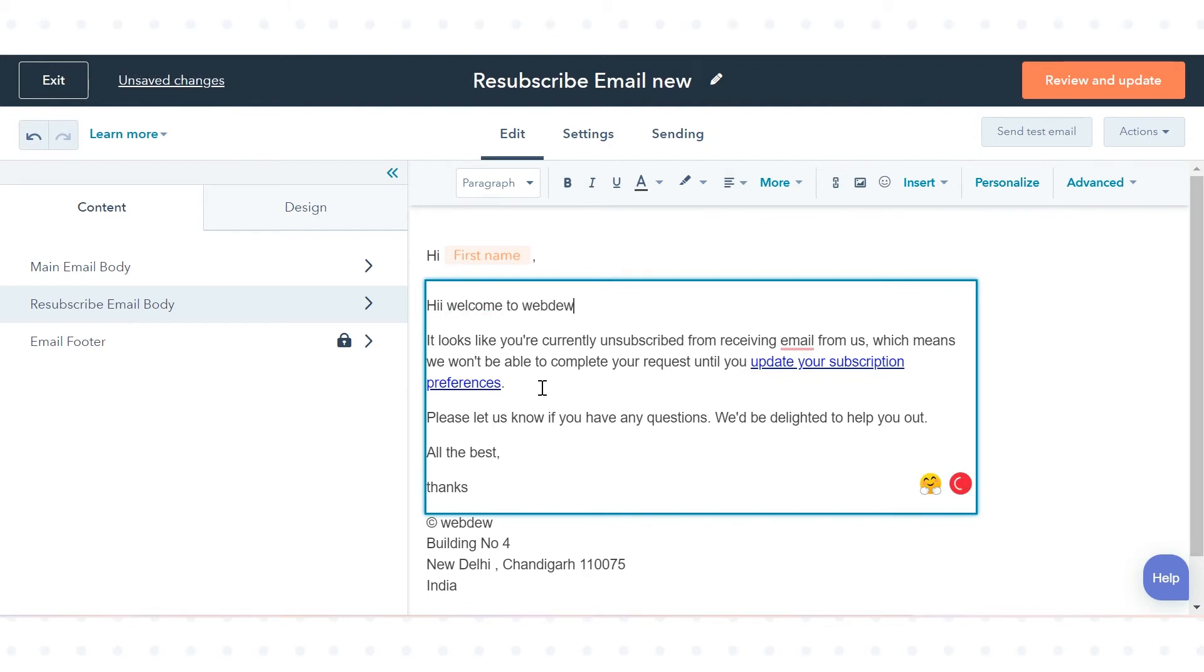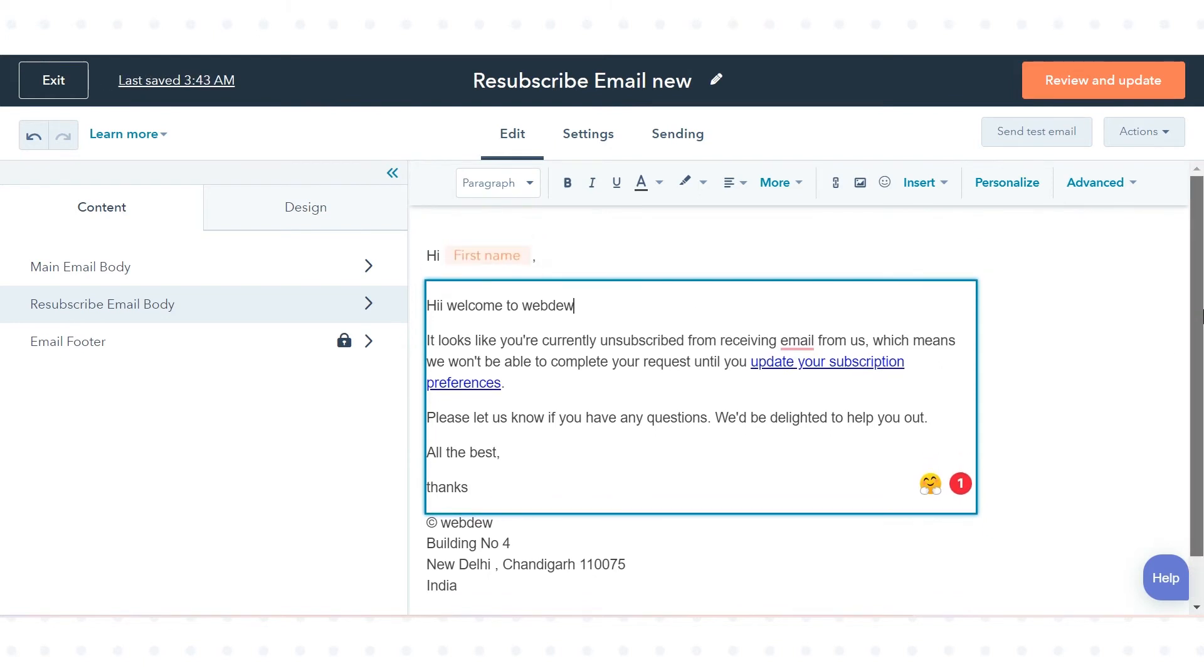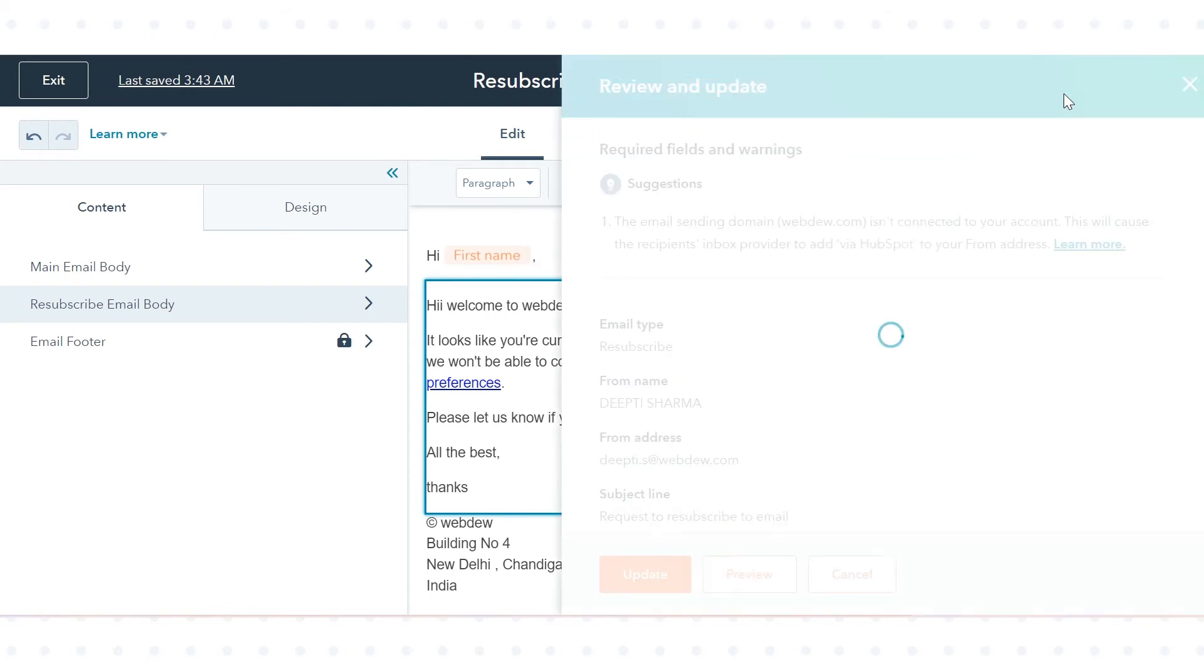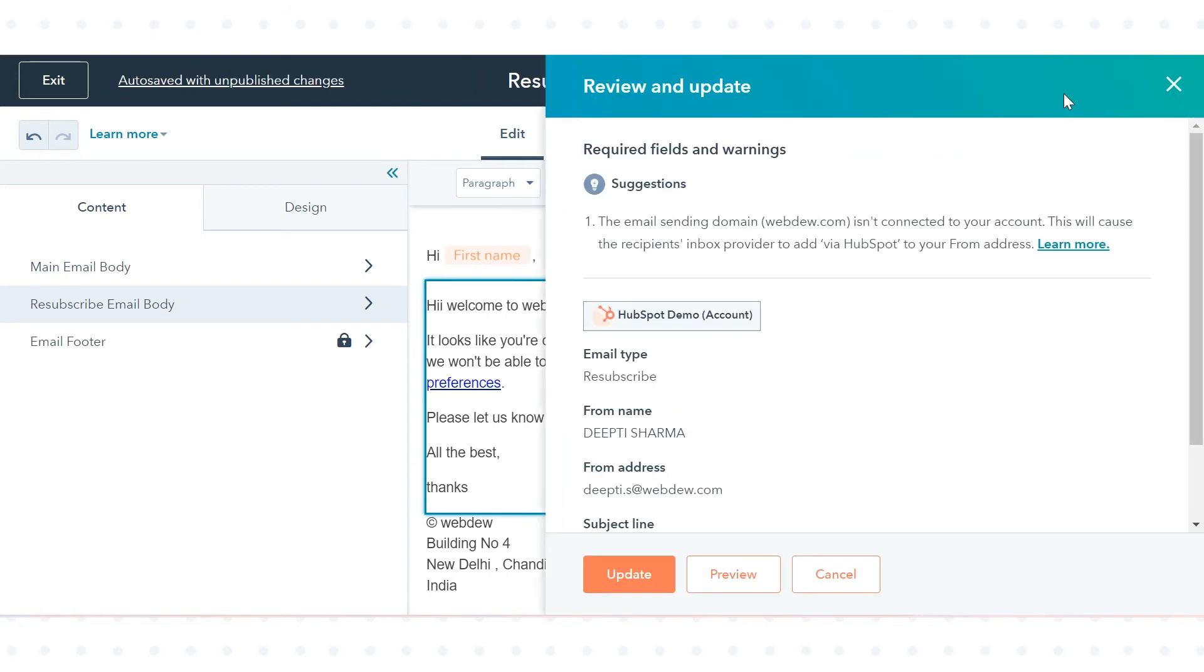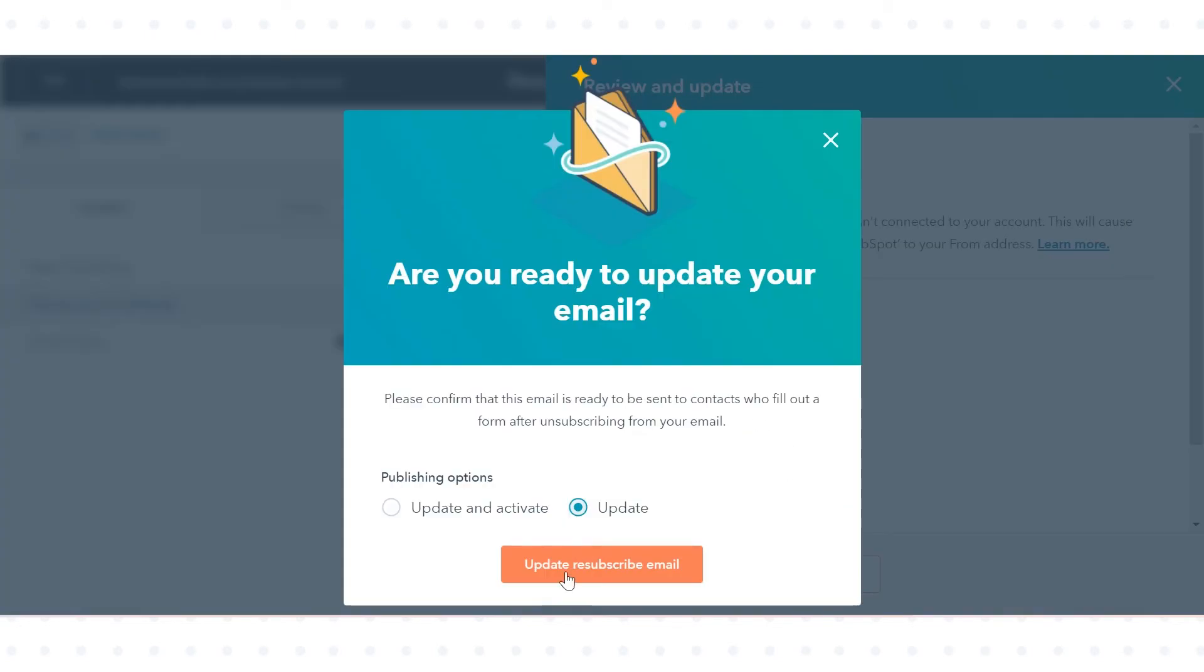When you're finished designing your email, click review and update in the upper right, then click update. In the pop-up box, select update and click update resubscribe email.